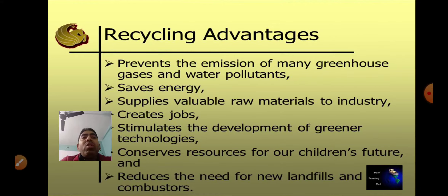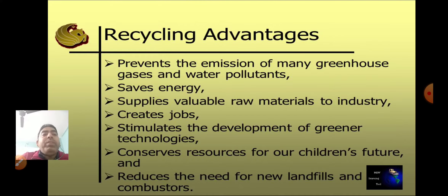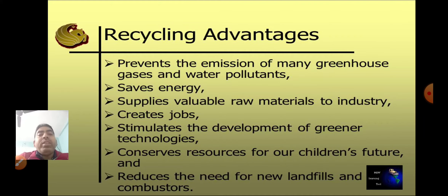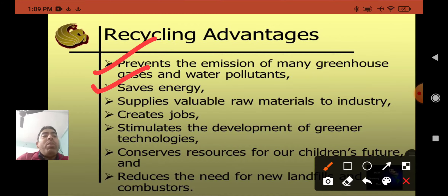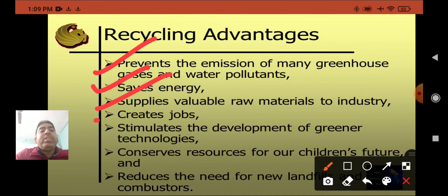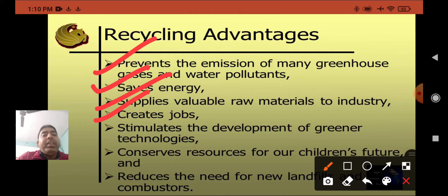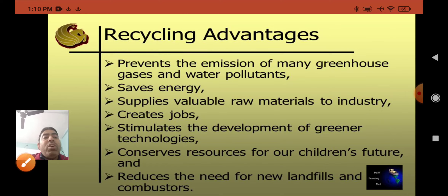Advantages of recycling: First, it prevents the emission of many greenhouse gases and water pollutants, and saves energy by supplying valuable raw materials to industry. Second, it creates jobs, as recycling is an industry in itself. Third, it stimulates the development of greener technology. Fourth, it conserves resources for our children's future. And finally, it reduces the need for new landfills and combustors. Thank you very much.